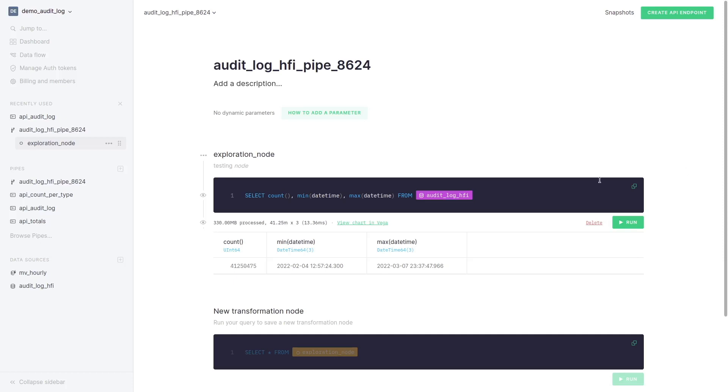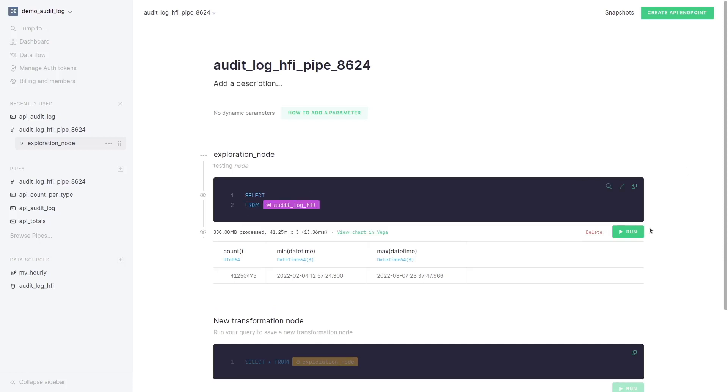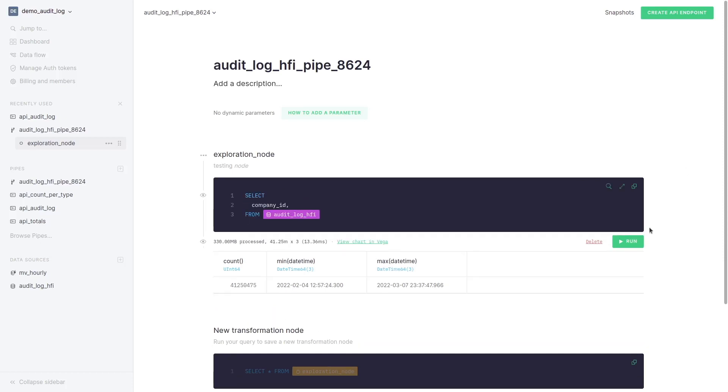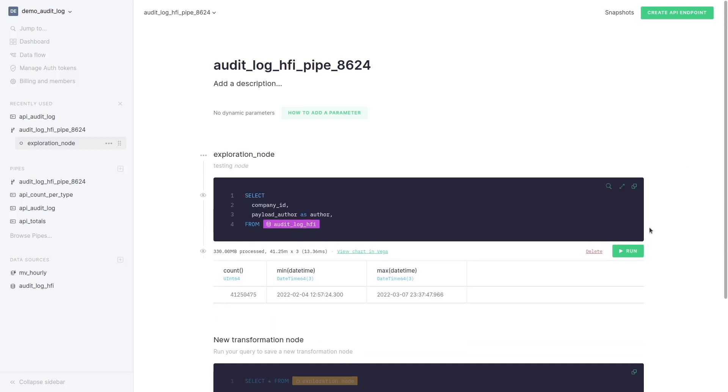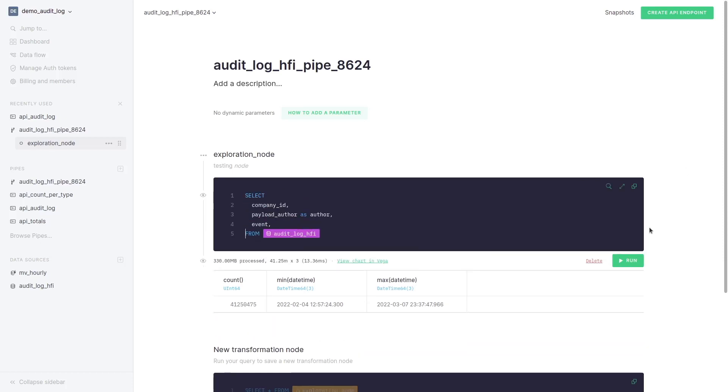We are going to write a query for what we want to show. We select the company id, author, event and date time.